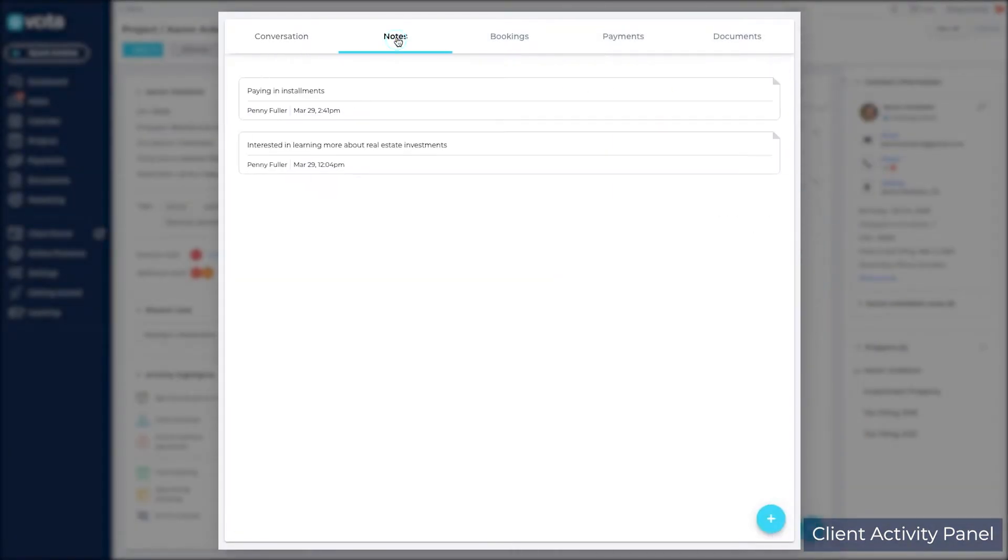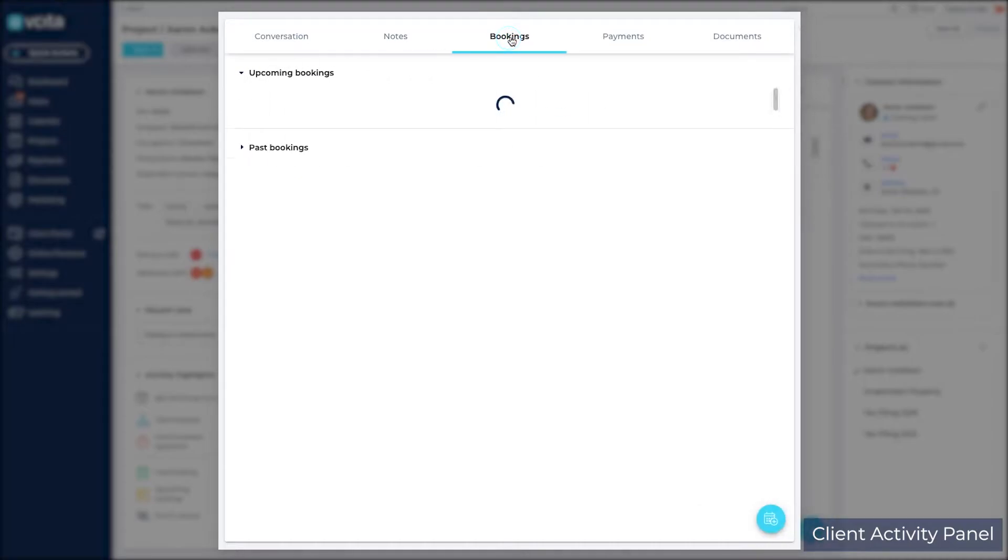Page through the individual tabs to see activity of a specific type, like notes, bookings, payments, and documents.